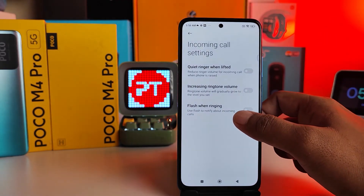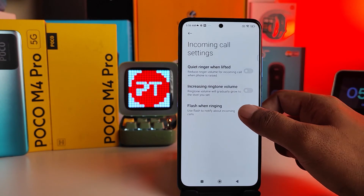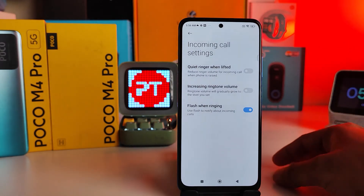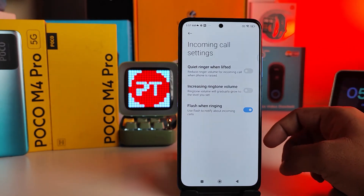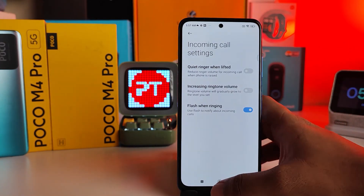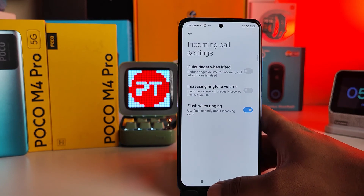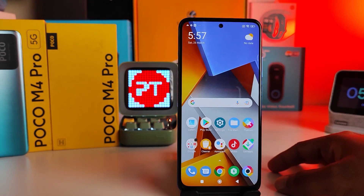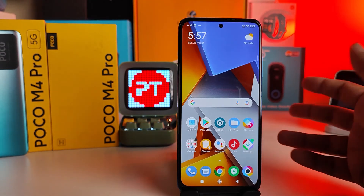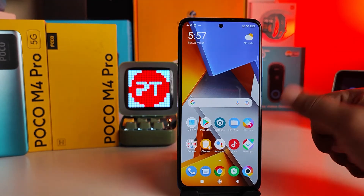Enable the 'Flash When Ringing' option. After that, the flash will be turned on whenever there is an incoming call, so you can find it easily. That's all, guys — I hope this video is very useful to you. If you liked this video, hit thumbs up.